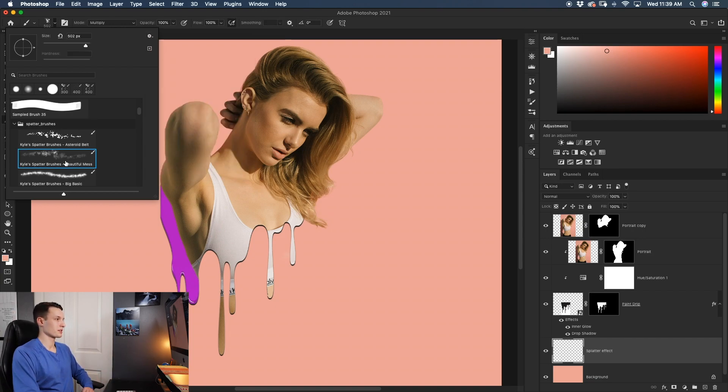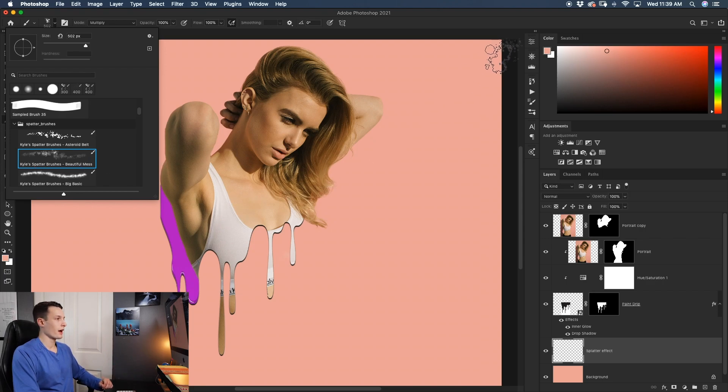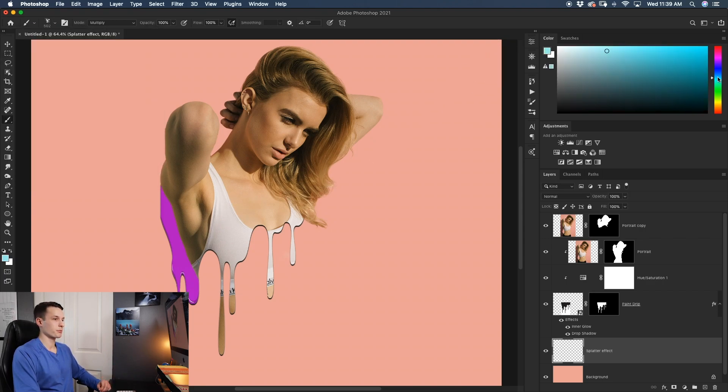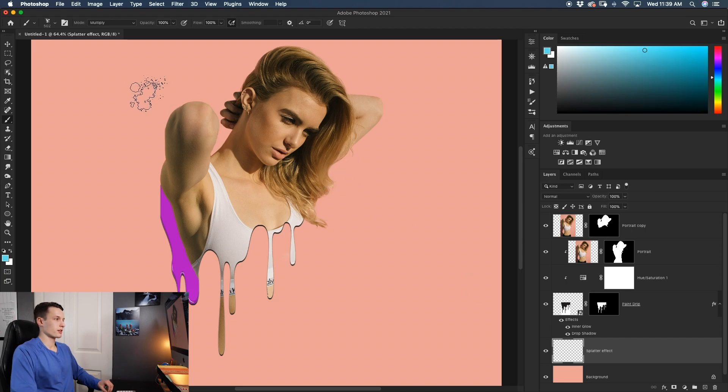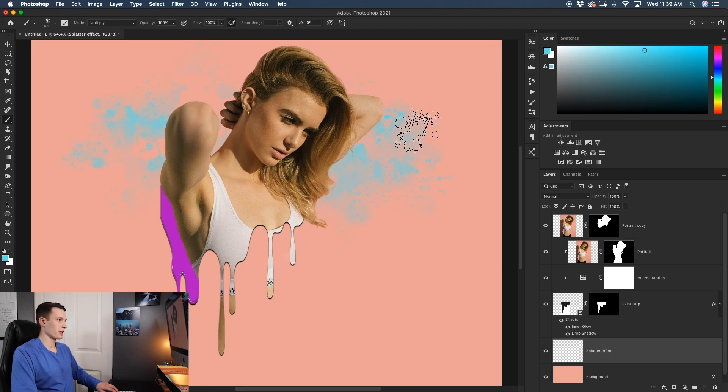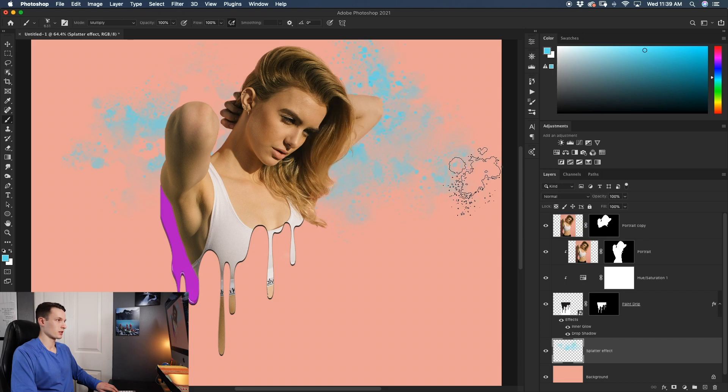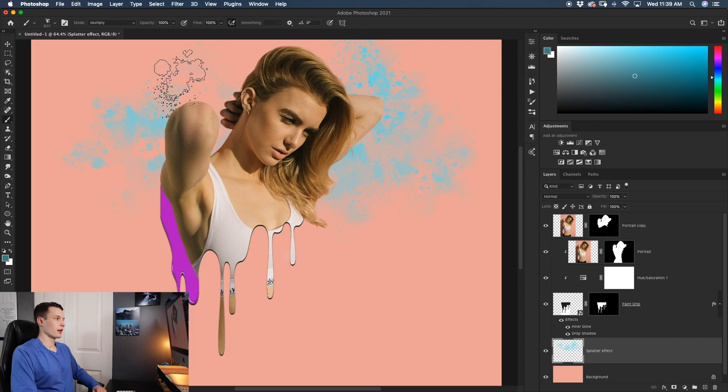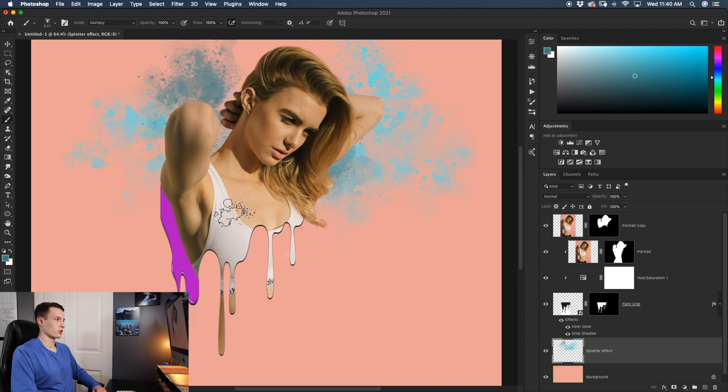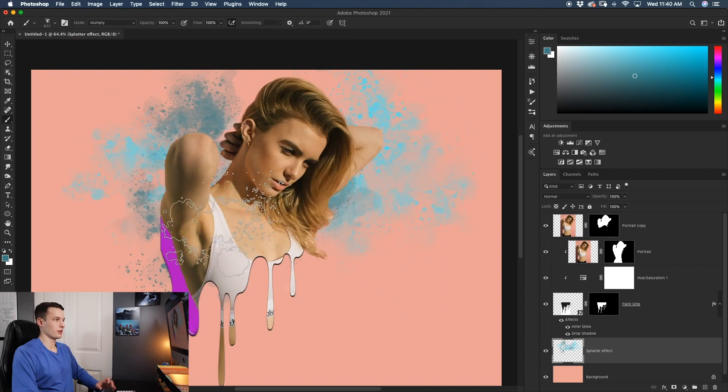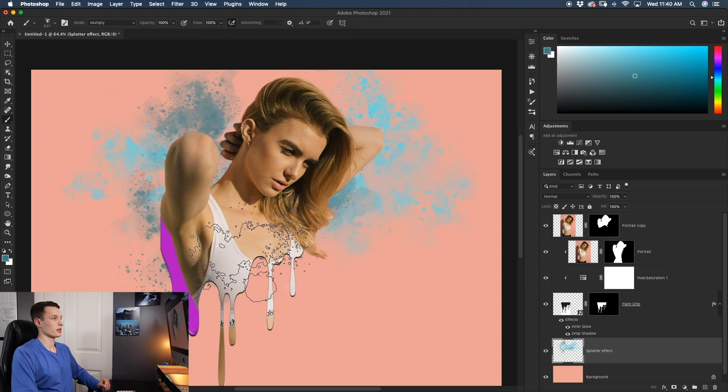Making sure my splatter layer is selected, I'll go and just paint behind my subject like so. I'll then go and darken that up just a little and add even more brush strokes. Now this looks pretty good to me.